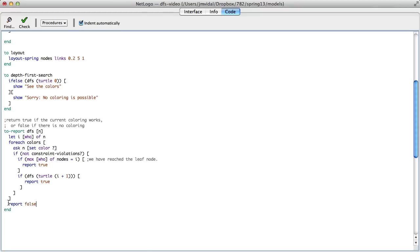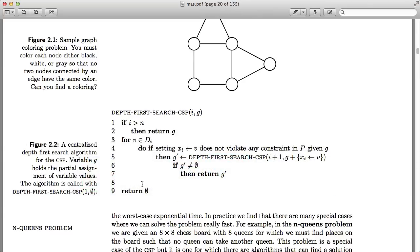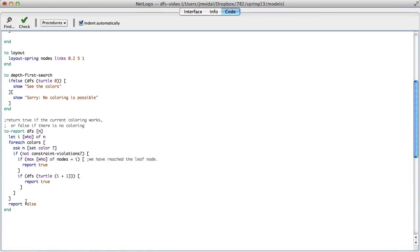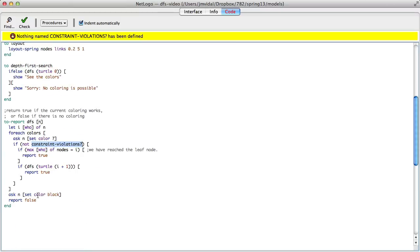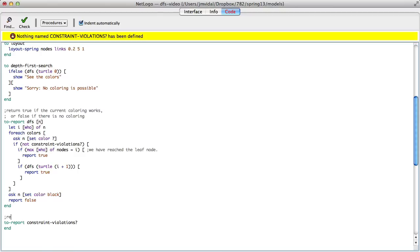Return false, because if we ever get here it means we tried all the colors. One other thing: since we're not passing g around, after trying each color I have to ask n to set its color back to black, so it resets. Now I also have to implement the constraint-violations reporter.